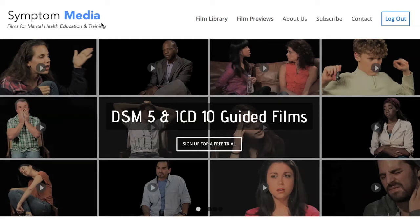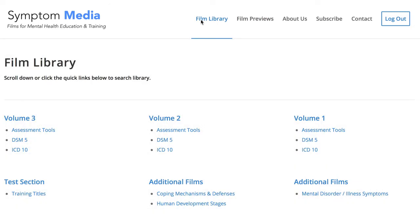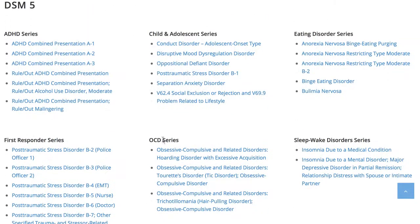Welcome to a preview of a Symptom Media DSM-5 guided case study. How are people using Symptom Media's DSM-5 guided cases? With access to over 500 assessment tools, DSM-5 and ICD-10 guided cases, educators can play DSM-5 videos without sound to enhance the understanding of nonverbal symptoms.